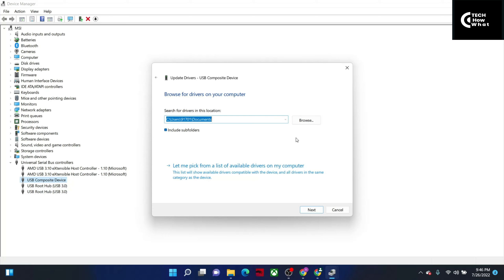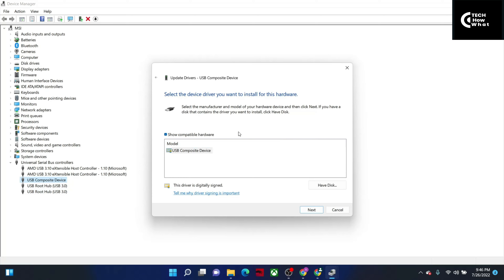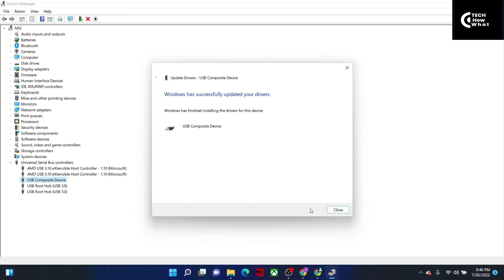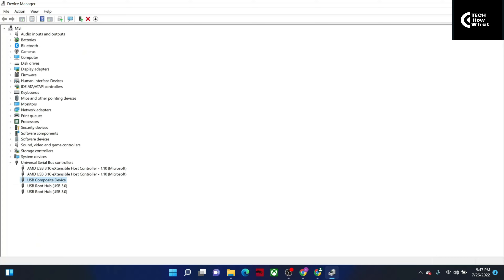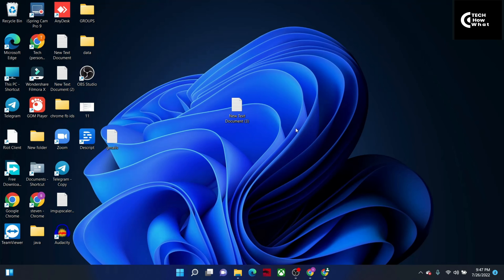After that, two more options will appear — either browse for a downloaded driver, or 'Let me pick from a list of available drivers on my computer.' We need to select this second option. After selecting it, USB Composite Device will appear — click on it and press Next. The driver will be installed. After that, close all the windows. That was Method 1.